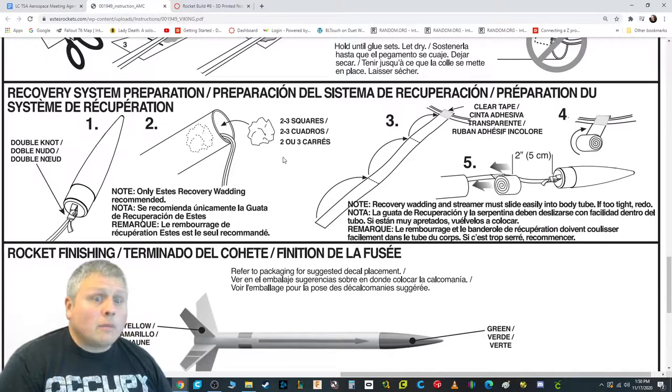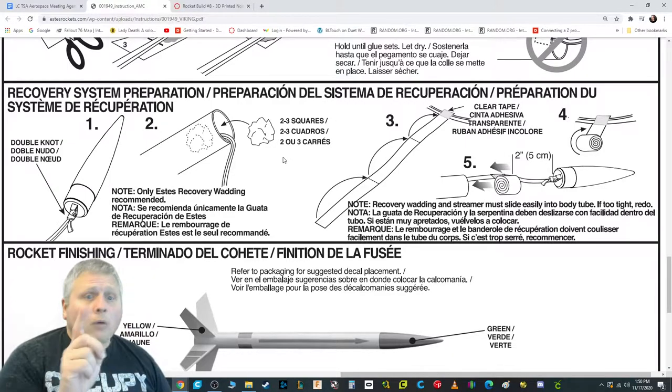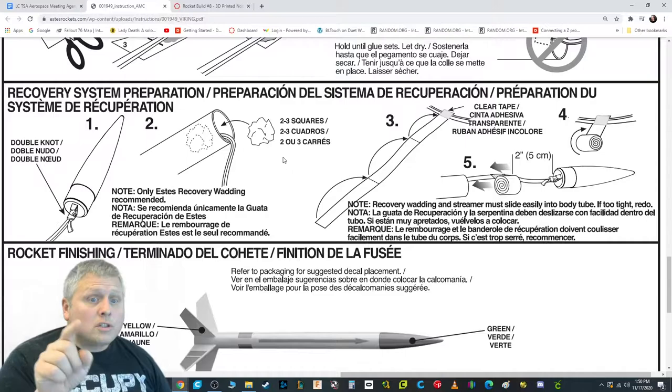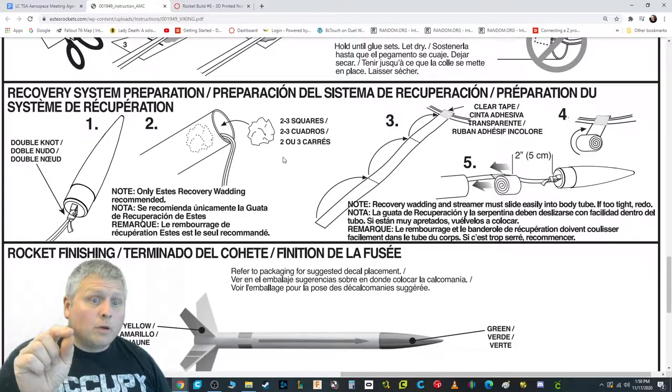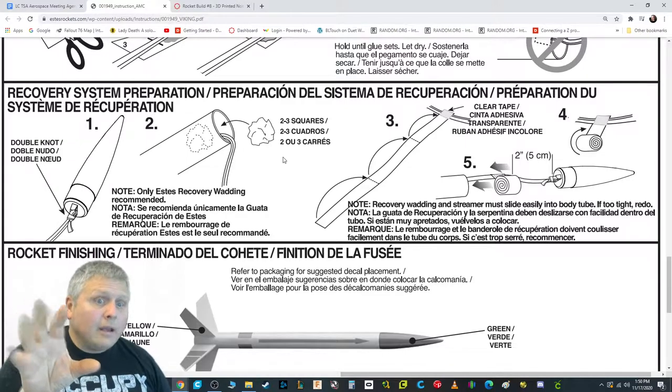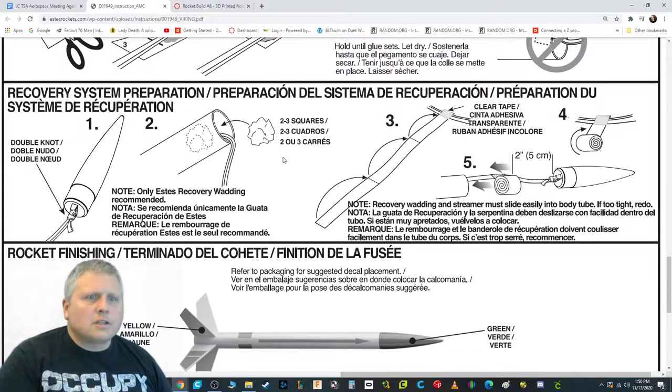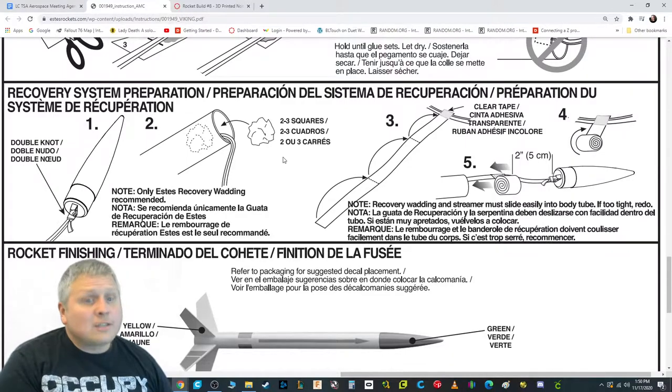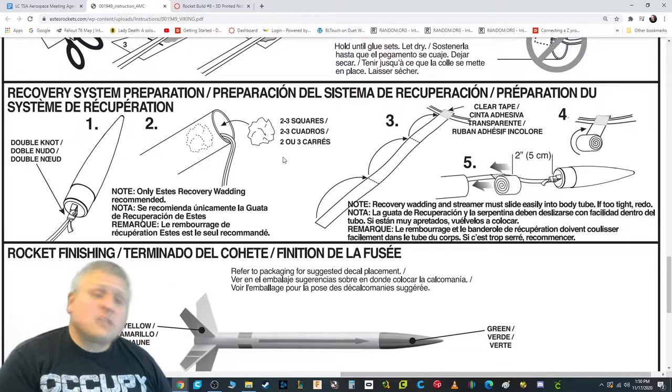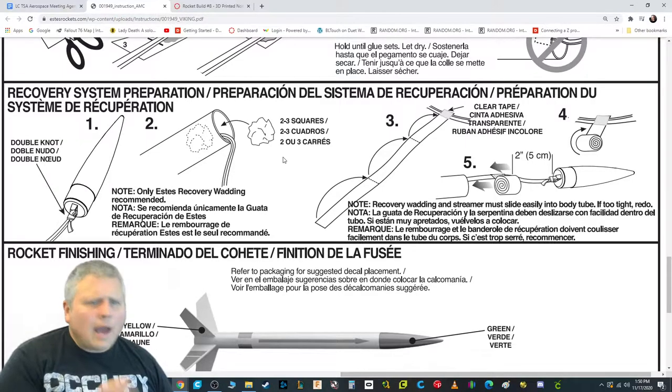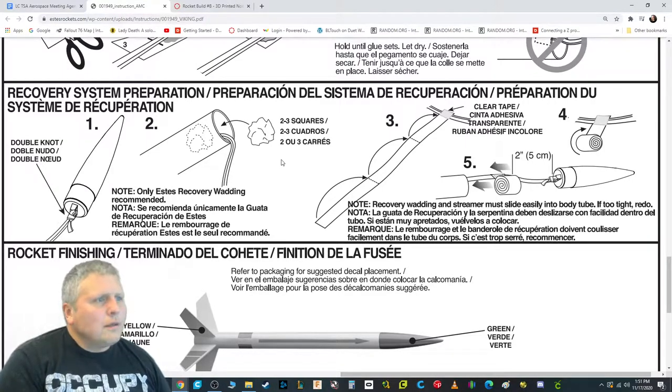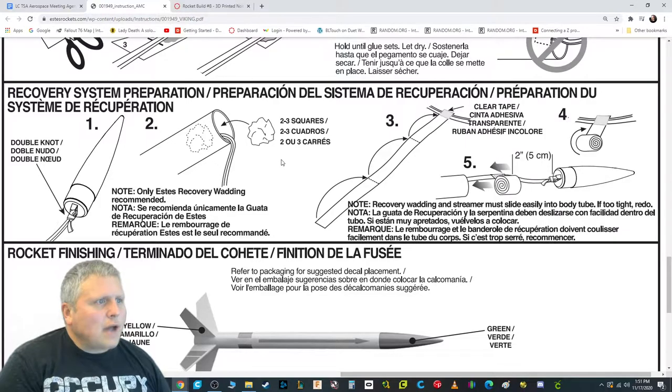And I recommend if you're going to get into model rocketry, you always download the instruction book before you buy it and make sure you're ready to do all those things. Because some rockets are going to ask you to do stuff you don't want to have to do. So you can always download their instructions.